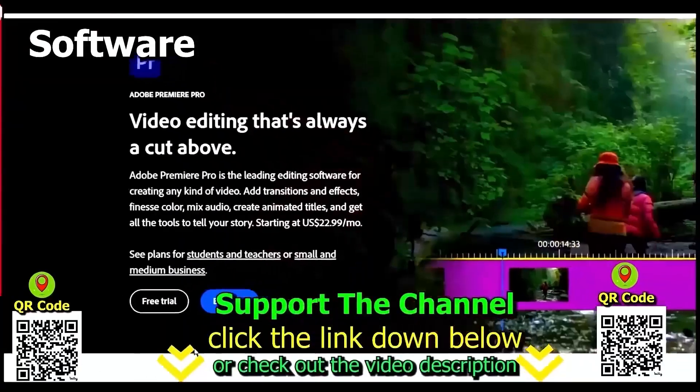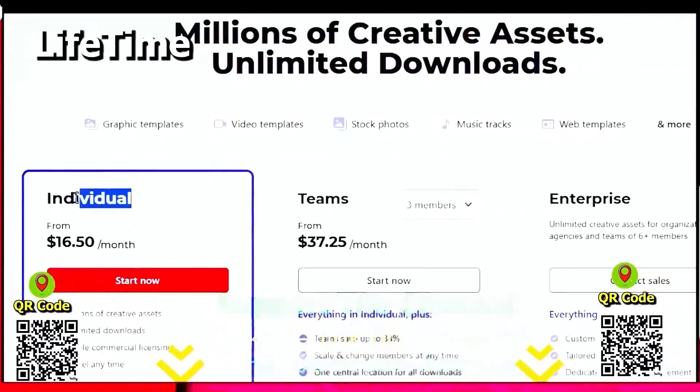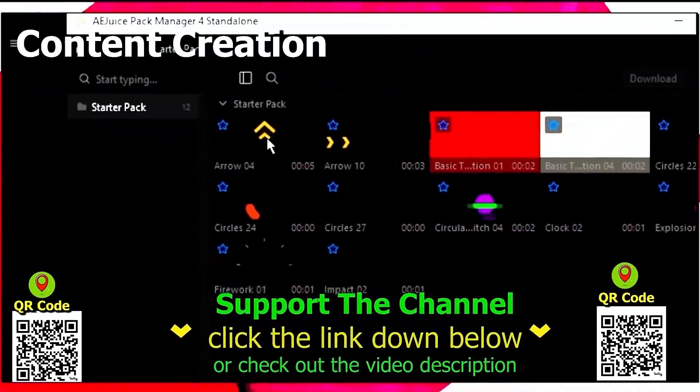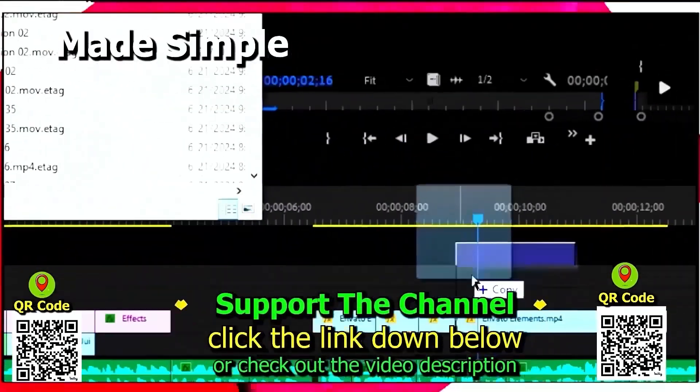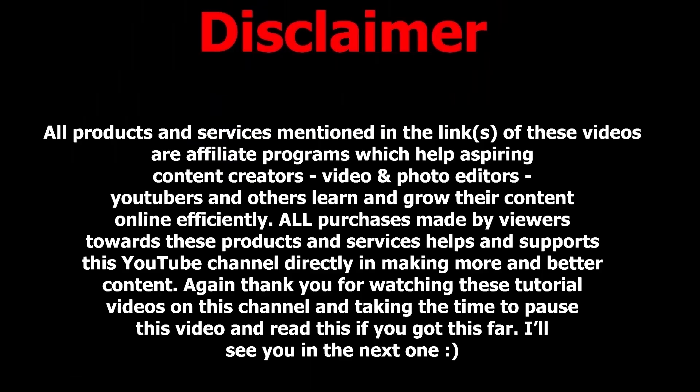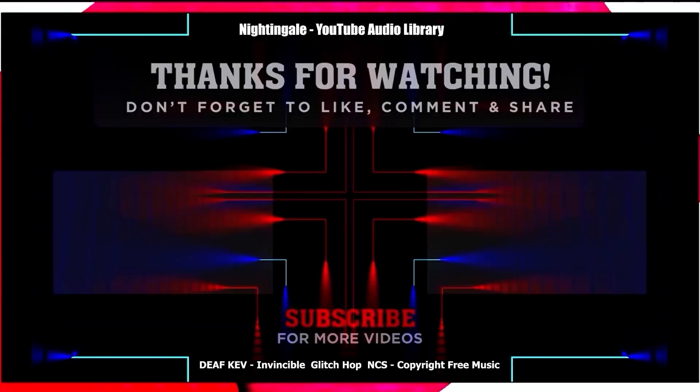Again, if you want to learn how you can save hundreds of hours and money online per year creating content, click the link down below, scan the QR code, and thanks for watching this tutorial.